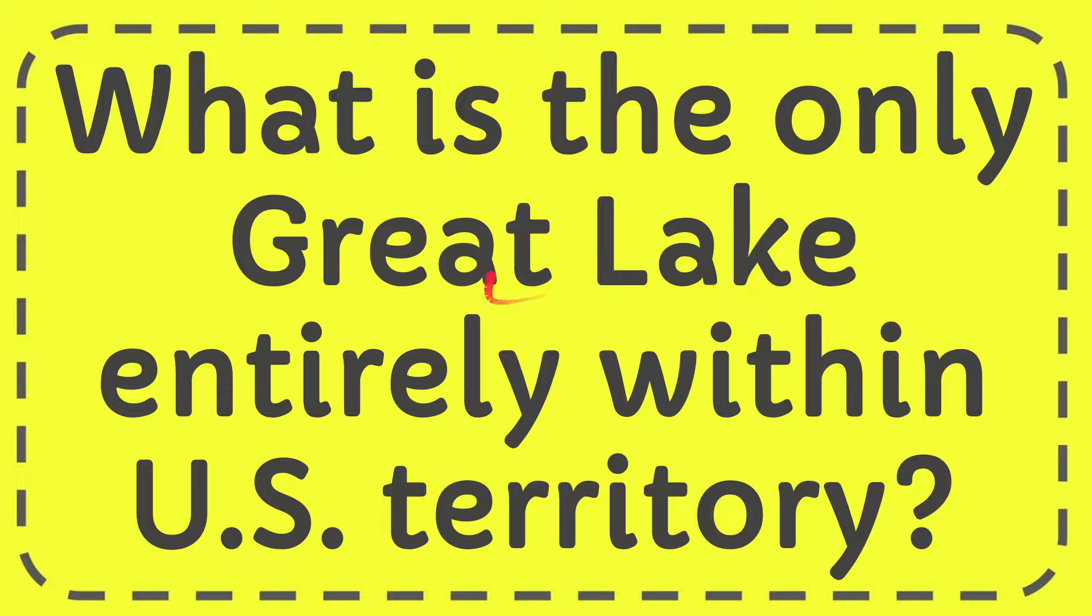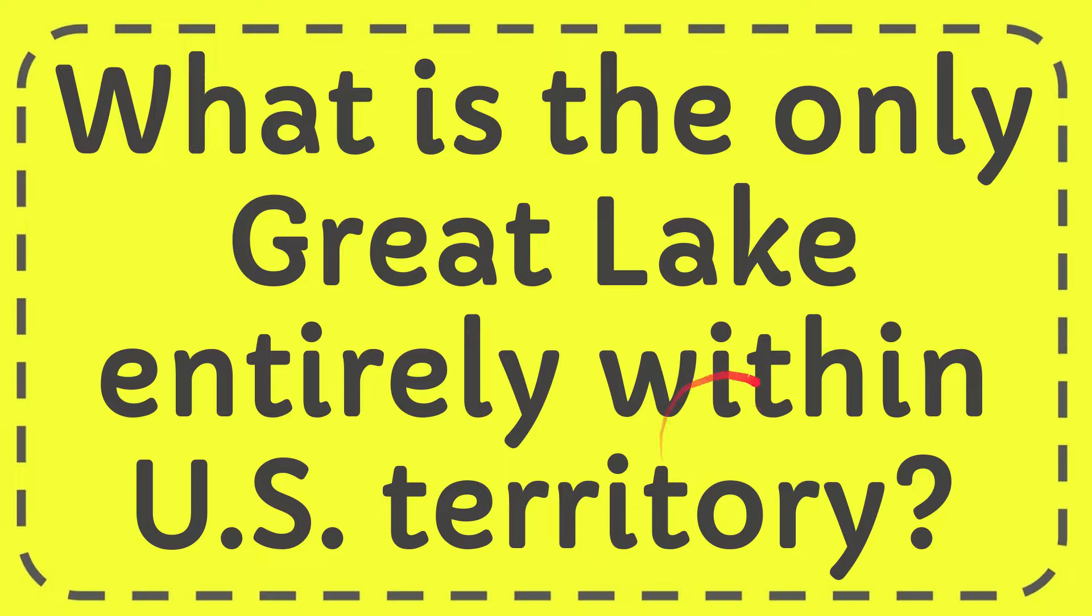In this video I'm going to give you the answer for this question. The question is what is the only Great Lake entirely within US territory?